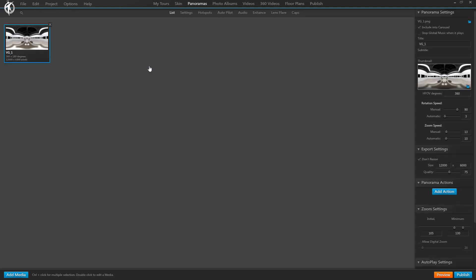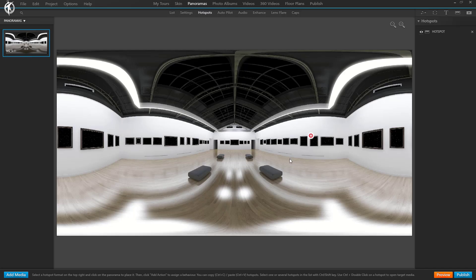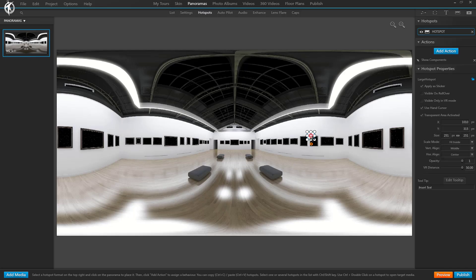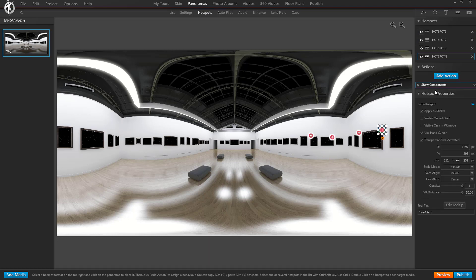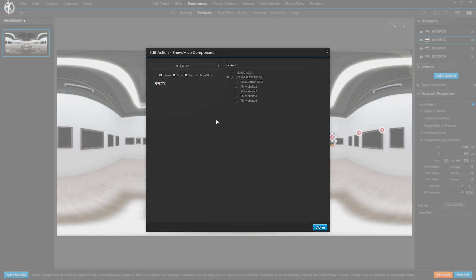And we are going to create a few hotspots, and on these other hotspots instead of PU website 1, PU website 2.